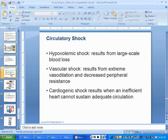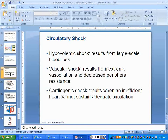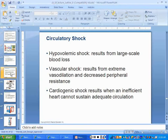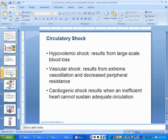Vascular shock — from extreme vasodilation. Cardiogenic shock — when the heart's not strong enough as a pump to pump out into the vessels. And we talked about some other stuff related to that before.